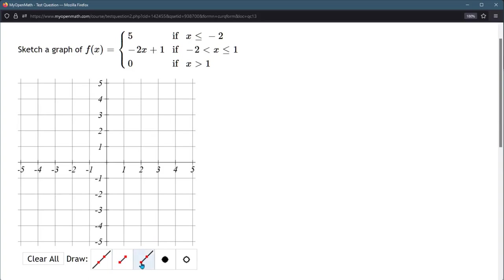So on one end of the ray, it stops, and the other end of the ray, it keeps going forever. Horizontal line, y-coordinate of 5, and the biggest x value is negative 2.